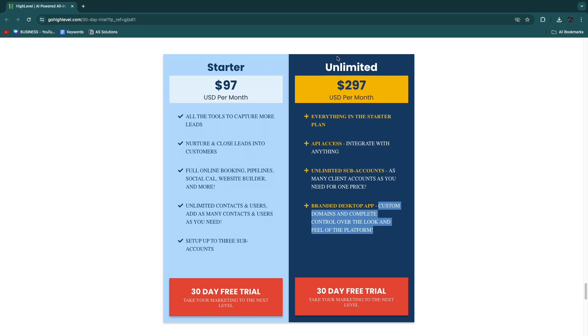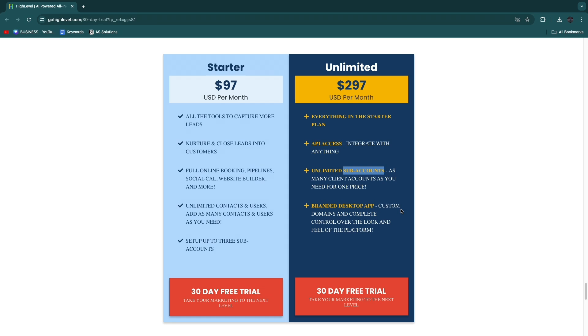Then on top of that, in the Unlimited plan you get unlimited sub-accounts, so you can manage as many client accounts as you need for this one price. One sub-account, as it says here, is basically one business that you can manage. That means in Starter you can set up up to three sub-accounts, which means you can manage up to three businesses using the Starter account.